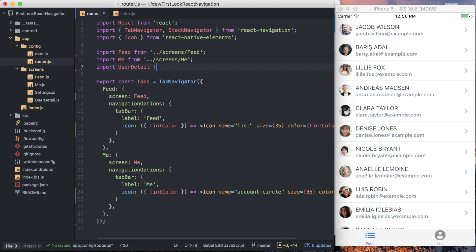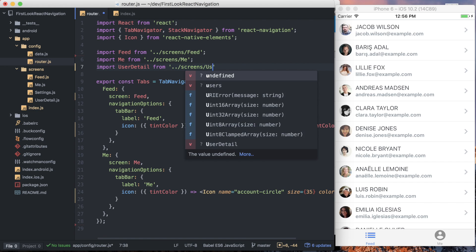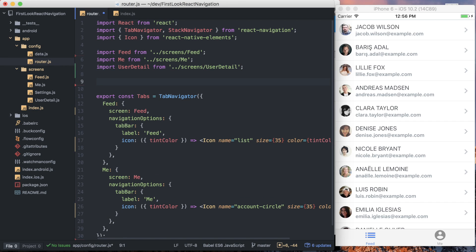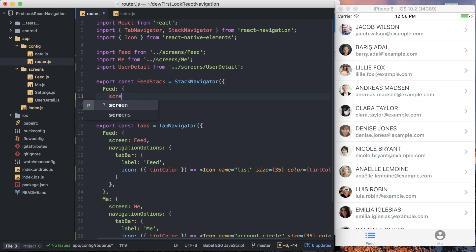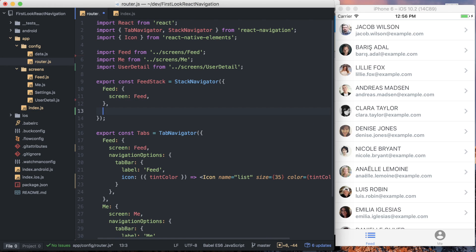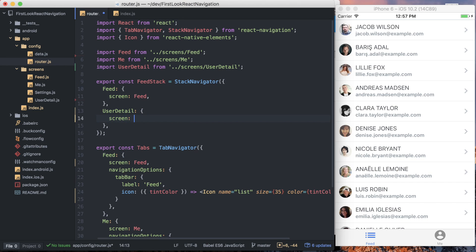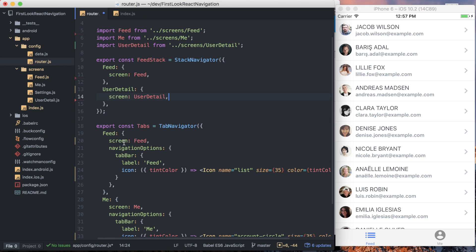We've got the stack navigator imported, and we're also going to import user detail from the screens. So now we're going to create what I'm going to call the feed stack. Just like the tab navigator, it takes an object for its configuration. This time we're going to have a feed entry — the same thing we currently have defined in our tabs — with a screen of Feed. And then the other screen we haven't yet seen is user detail, with a screen of UserDetail. To actually use this feed stack, we need to replace the feed screen in our tabs with the new stack navigator, nesting navigators like we said we could.